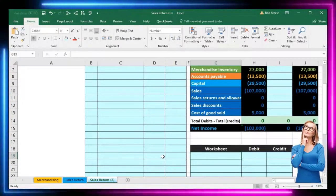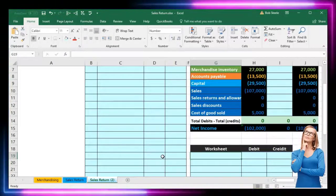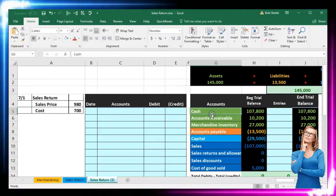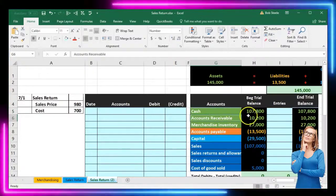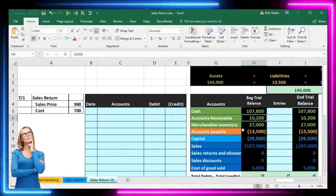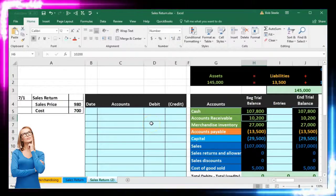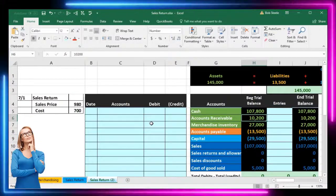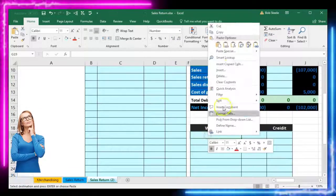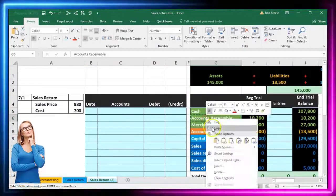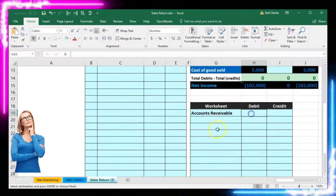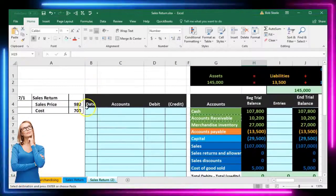When we made the original sale on account, we didn't receive cash — it went into accounts receivable. Accounts receivable has a debit balance; it went up. I'm going to put that into our worksheet. I'm right-clicking, copying accounts receivable, and pasting it into the worksheet to create a mock journal entry for $980, which we'll then reverse.